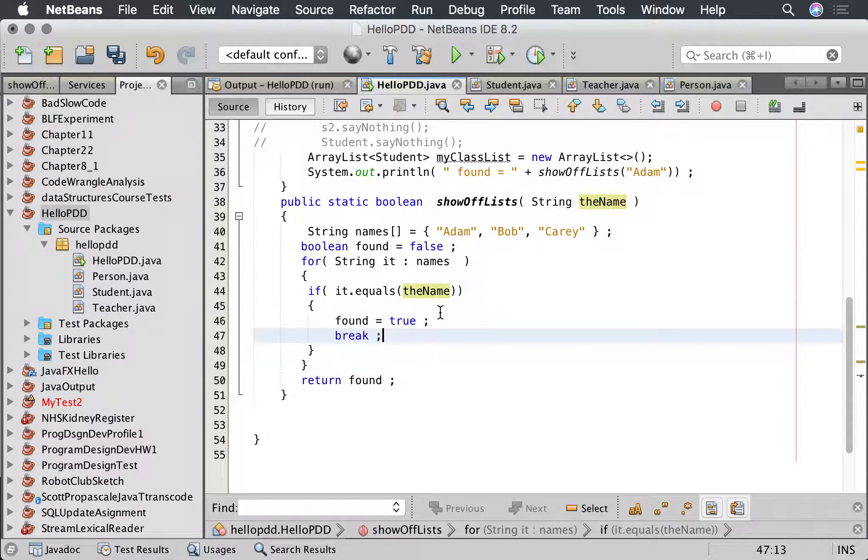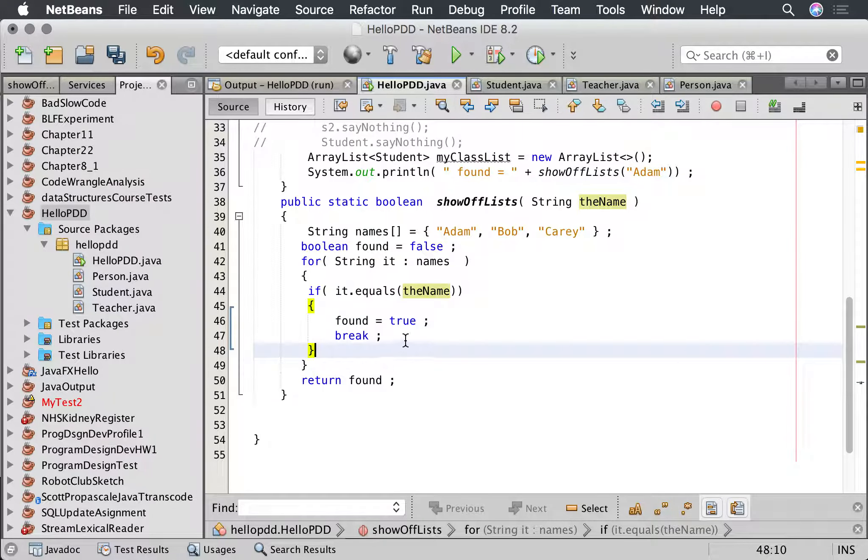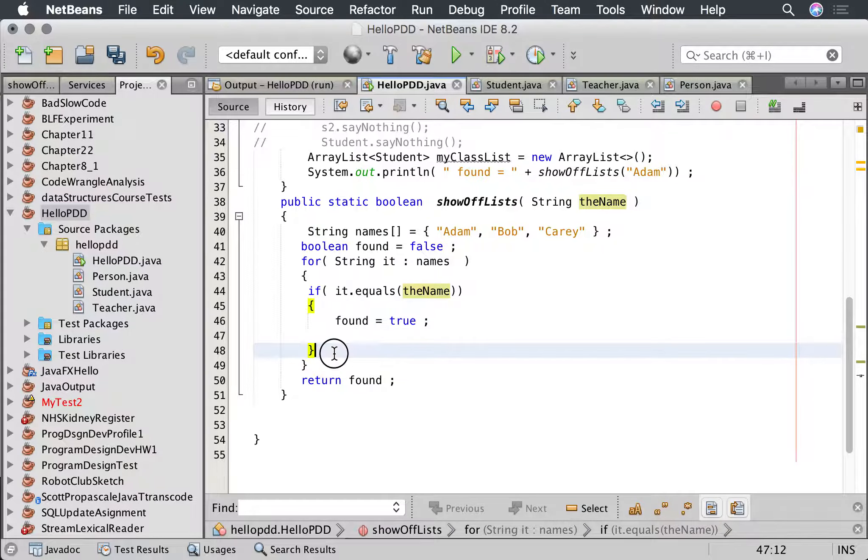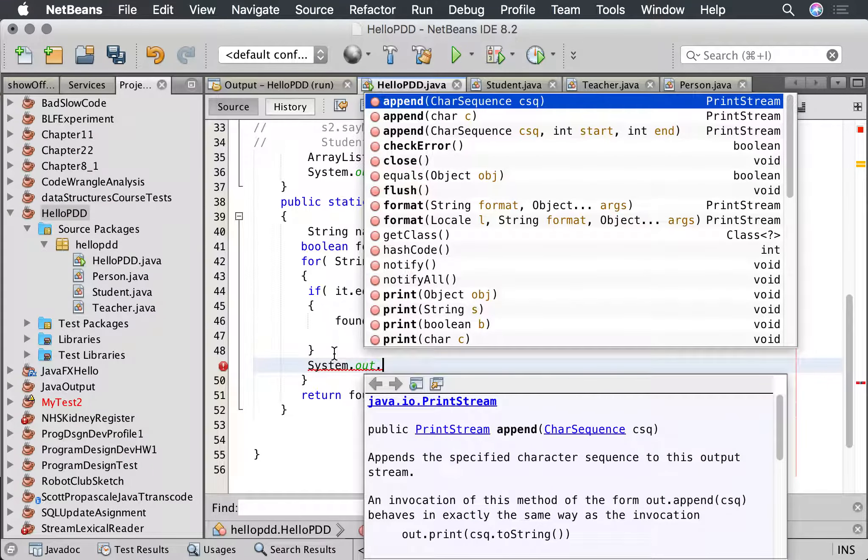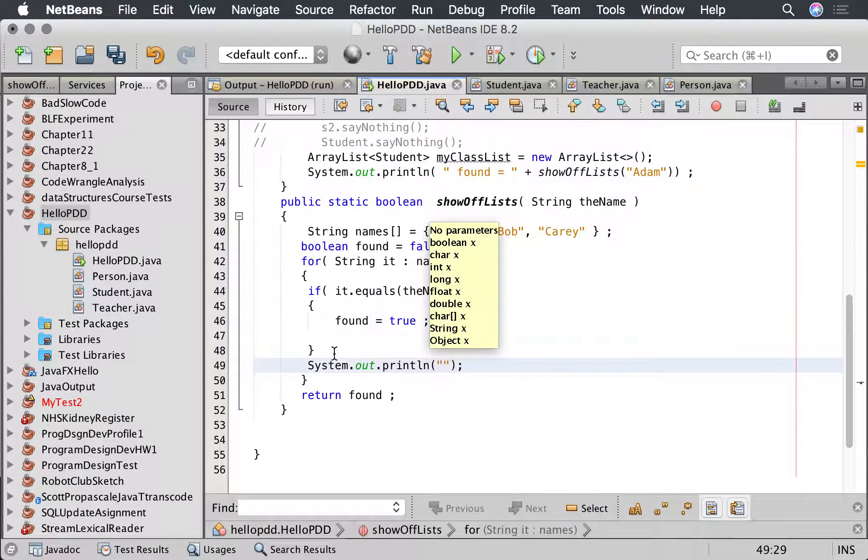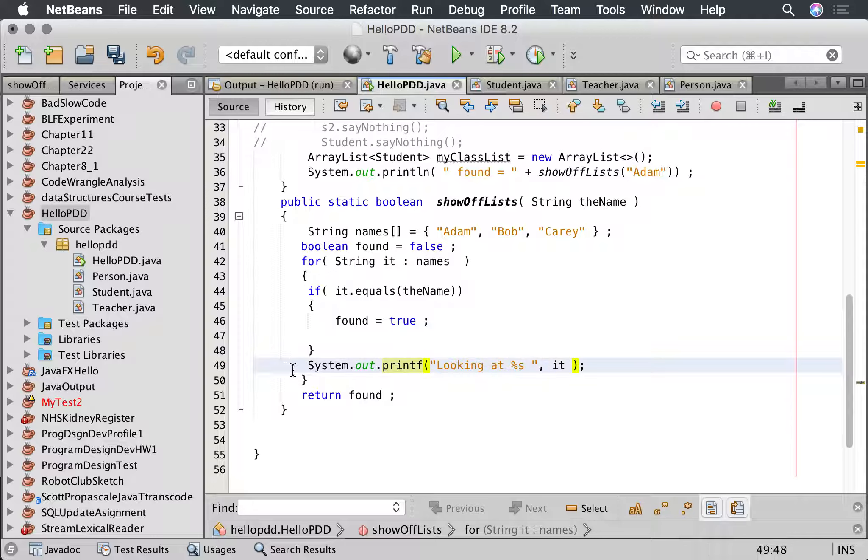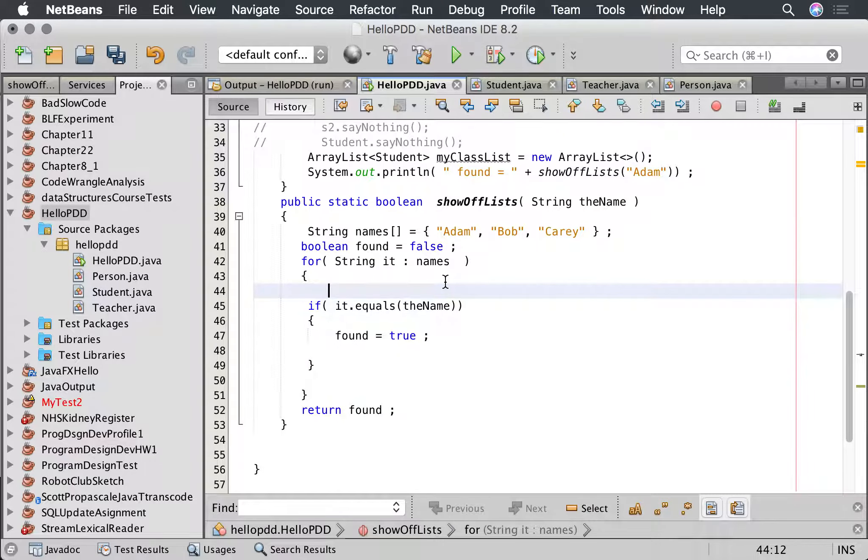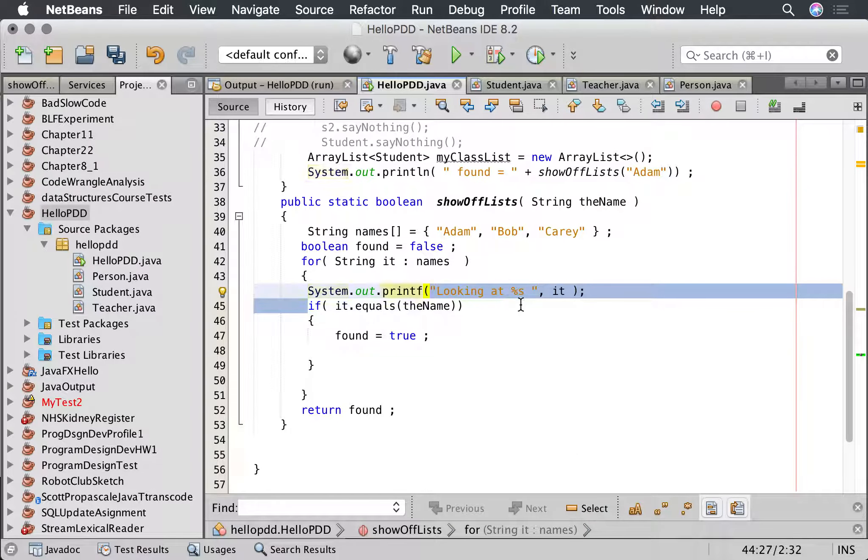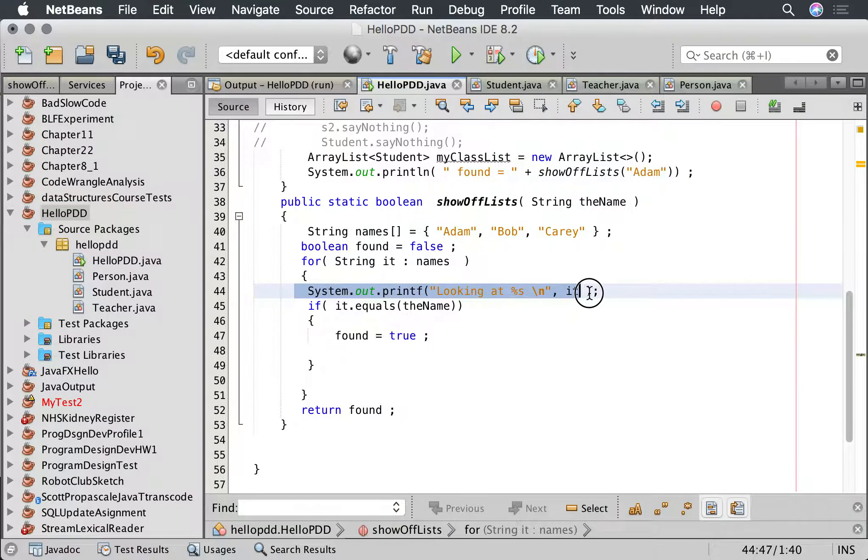Now we can actually solve these problems in two ways. The first one is we can use this thing called break, and what that does is it basically pulls the ejection cord and it gets out of that loop. Now as soon as it finds it it won't bother processing. And we'll do this by going system out dot print line, looking at, printf, looking at present s it. And I'm going to move that up here. So what's going to do is it's going to look at that, and then if it finds it.